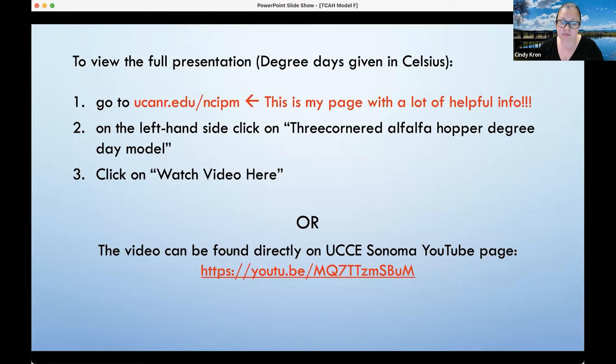You can watch the video directly on the UCCE Sonoma YouTube page as well, and the address is listed below.